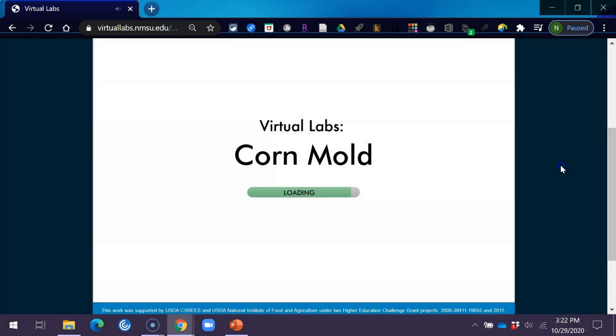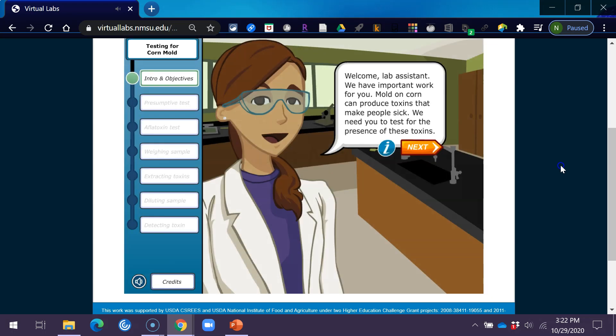Welcome, lab assistant. We have important work for you. Mold on corn can produce toxins that make people sick. We need you to test for the presence of these toxins.